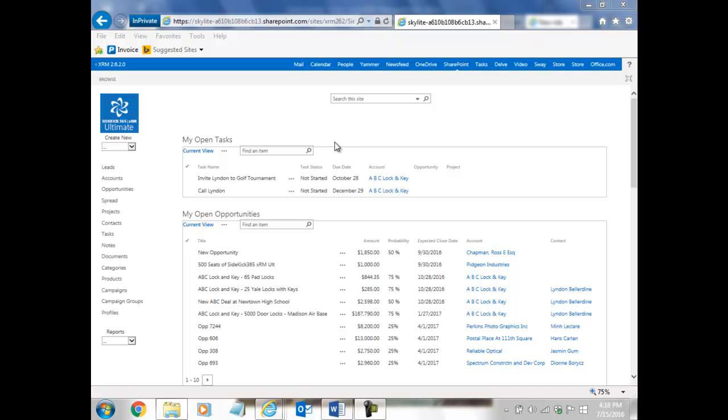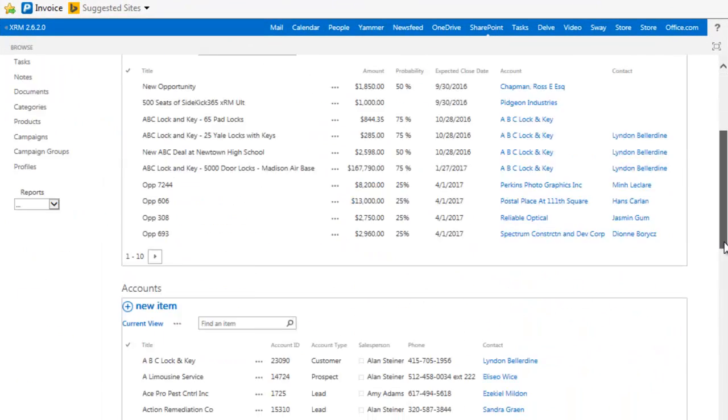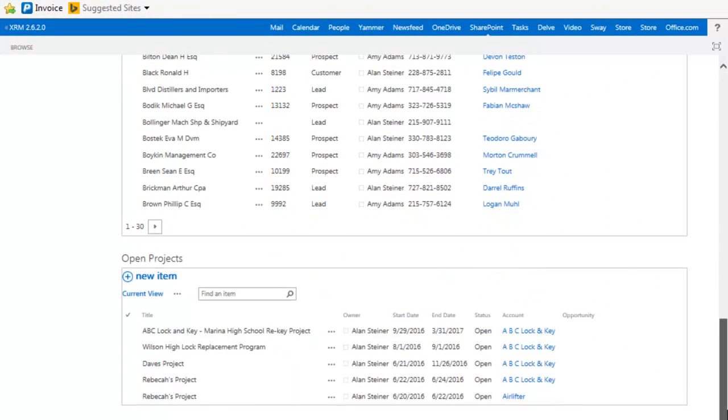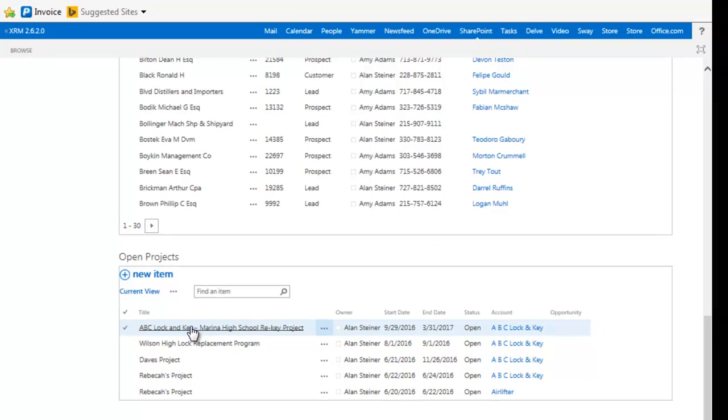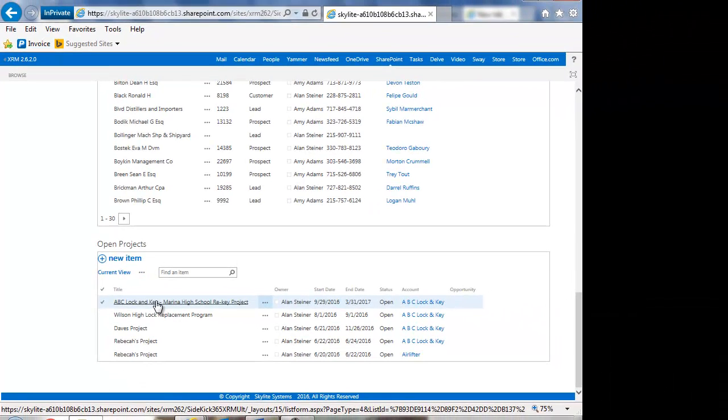So let's take a look here. On the homepage you're going to see a number of different modules listed out here. There's the Tasks, Opportunities, Accounts, and at the bottom of this is going to be the Projects. These are ones that are open and assigned to you. Let's go ahead and take a look at ABC Lock and Key.